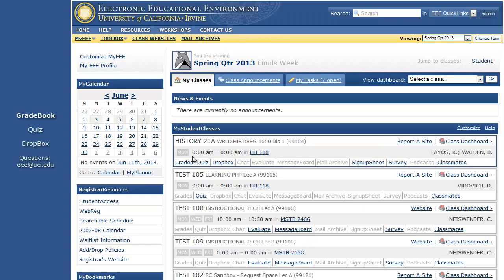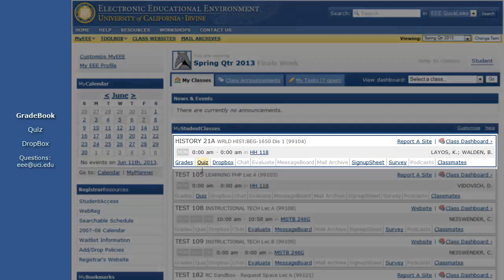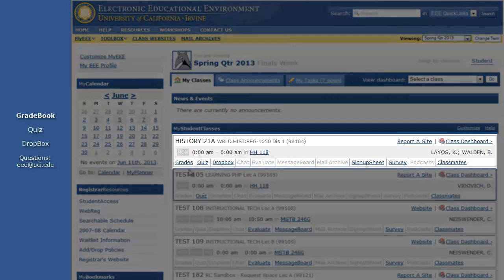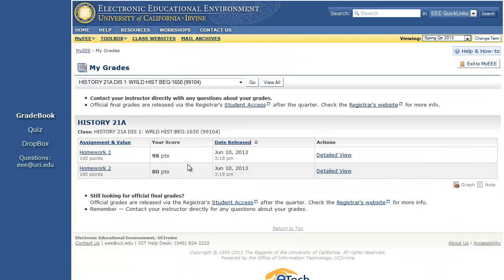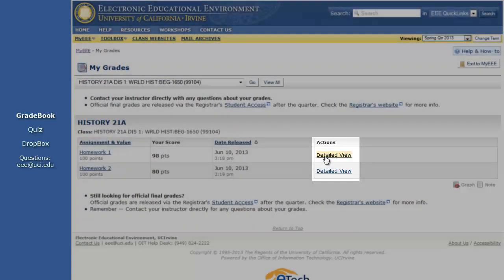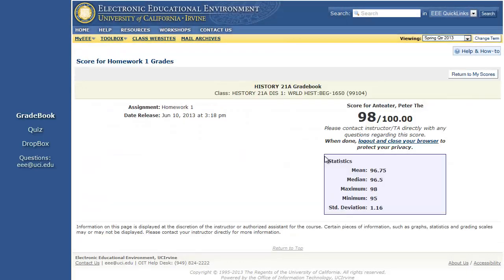To view your grades for a particular class, find the class on your MyEEE page. If there are grades available for that class in EEE Gradebook, the grades link will be available. You should see all the grades that the instructor or TA has made visible to you. You may also be able to click on an individual assignment for comments and other more detailed information if the instructor or TA has provided them.